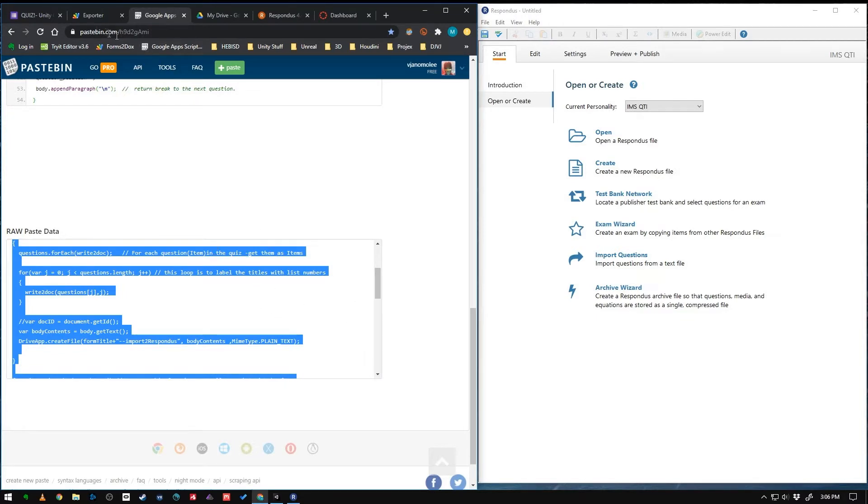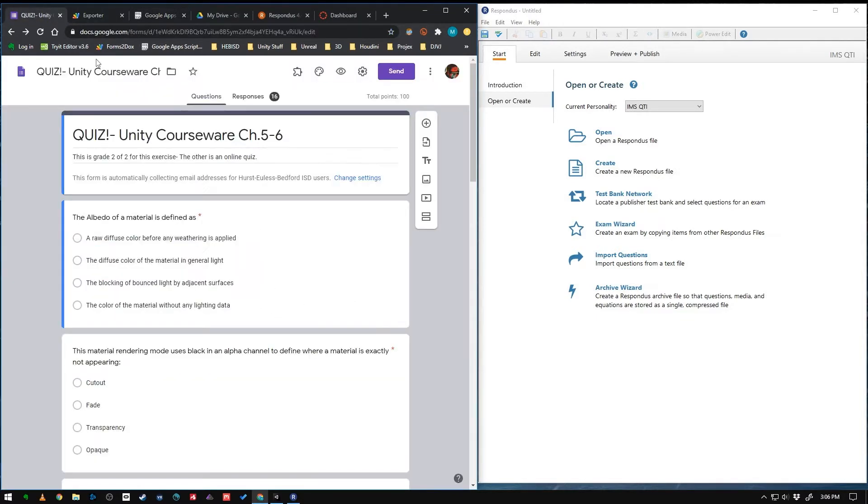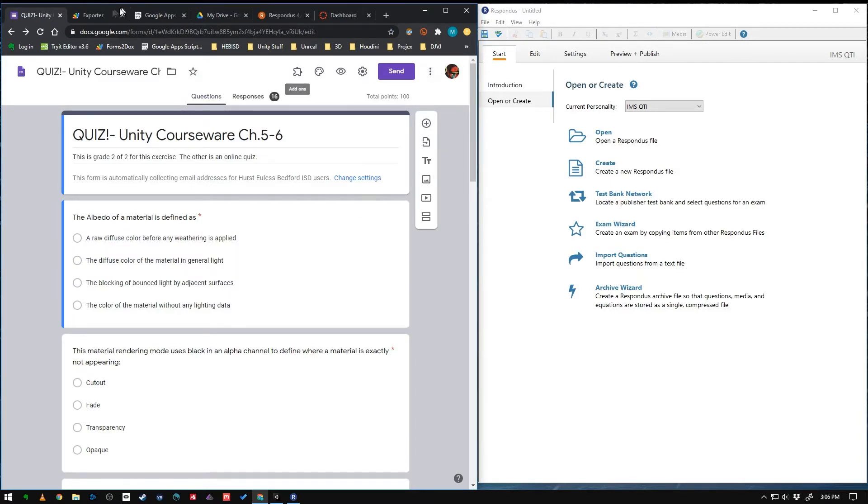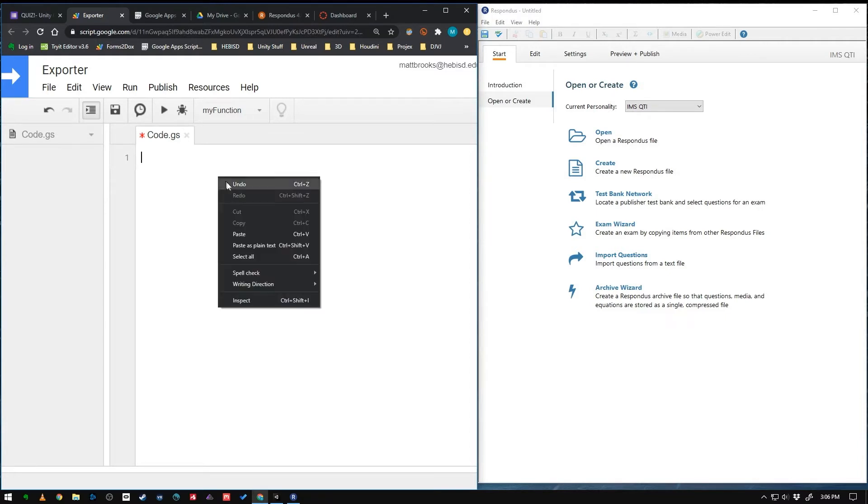So now that you've got my code copied, we can go back to our Google form quiz here in that script editor. In this page that we already opened from the script editor. And paste it in. So ctrl V or right click and paste.